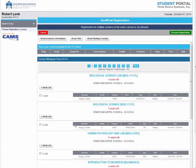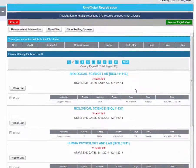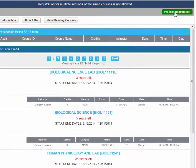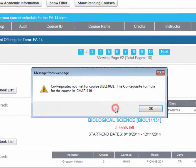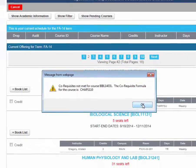Also, to be enrolled, you must enroll into CHAPL. If you do not enroll into CHAPL, you will receive an error when trying to process your registration.